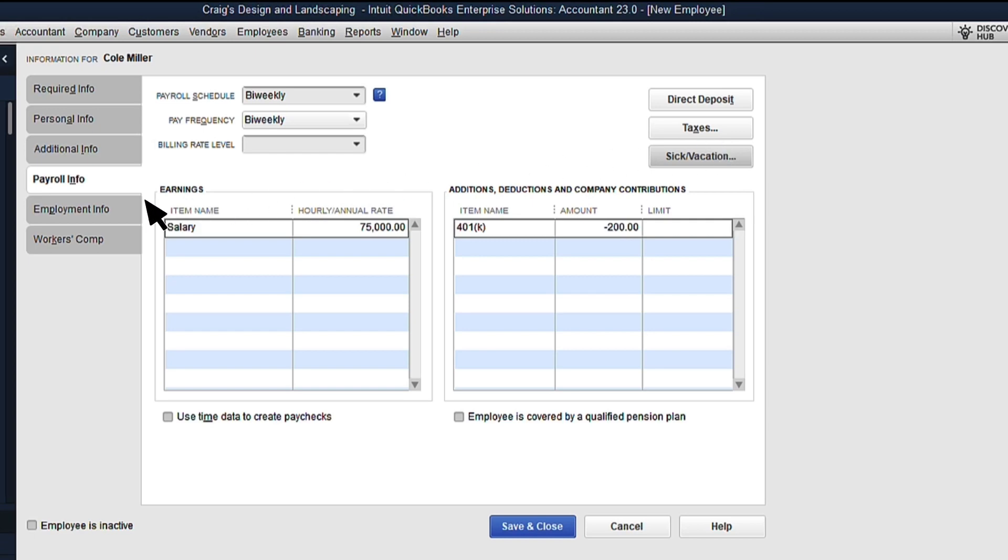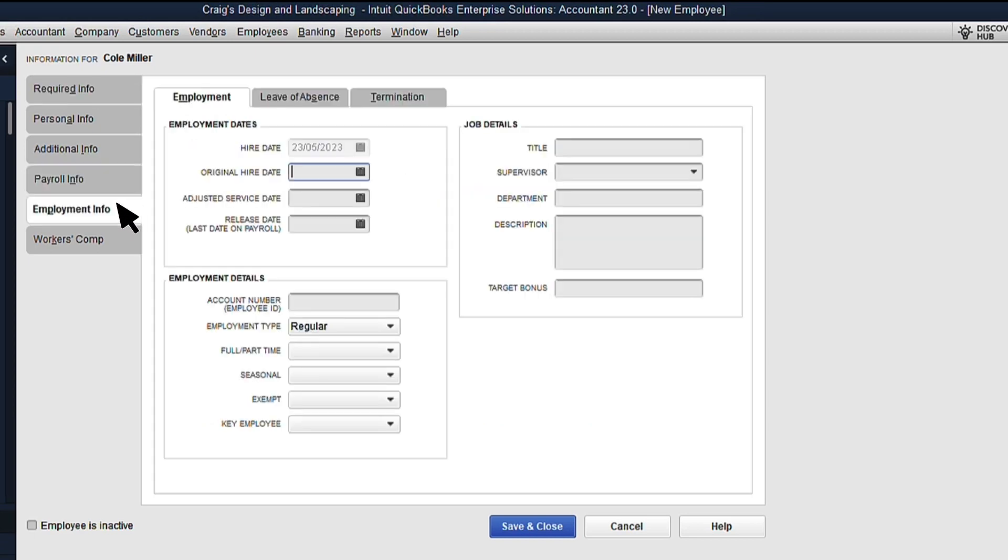Next is the Employment Info tab. Again, there are a lot of useful fields, but nothing is required.